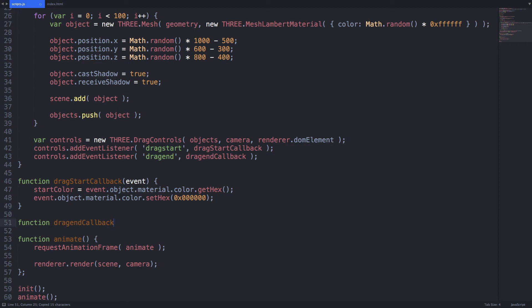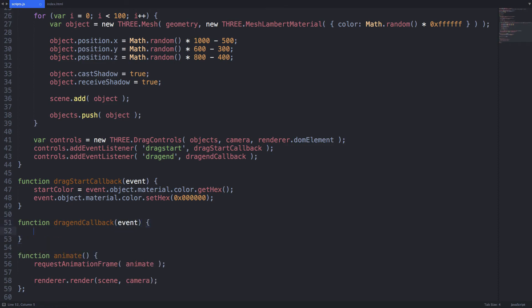Lastly, create our drag end callback and set the color to the one we stored in the drag start callback.